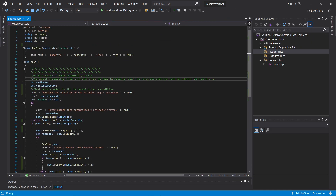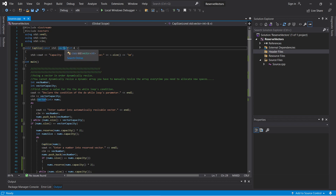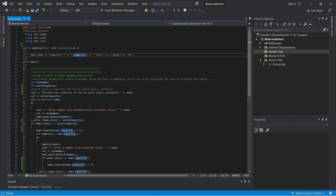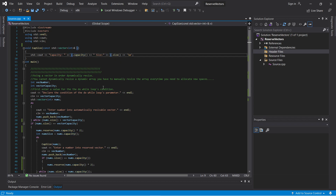I'm printing out the variables using a function called capsize. I'm passing in the vector as a parameter, checking the vector's state, and printing out both the vector's capacity and the size of the vector.